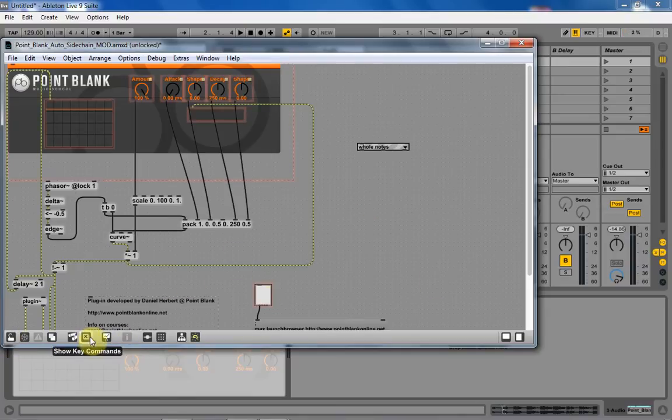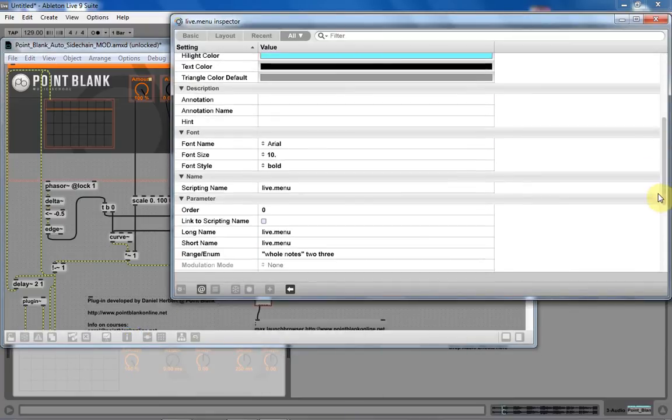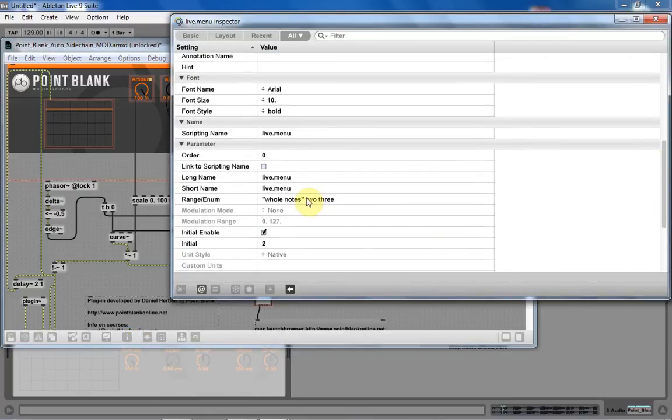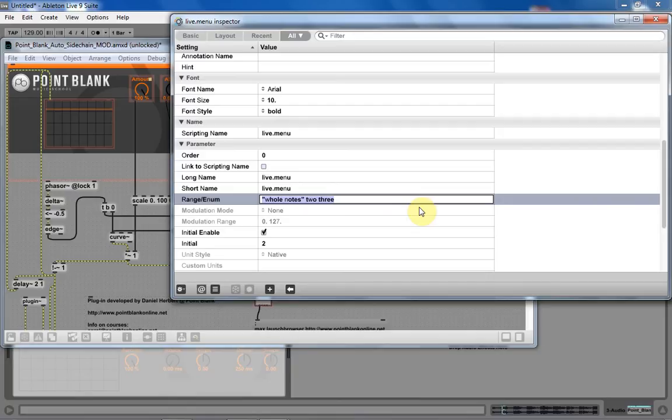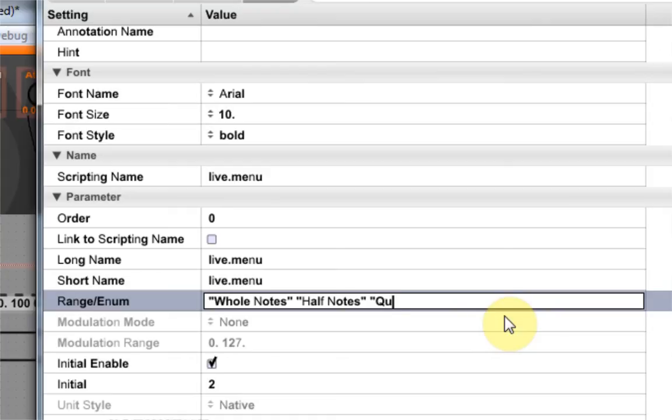We want to go ahead and just write whole notes. I'm going to go whole notes inside of quotations. End quotation, space, new quotation. We're going to go whole, what, half, notes, space, quotation, quarter notes, space, eighth notes.